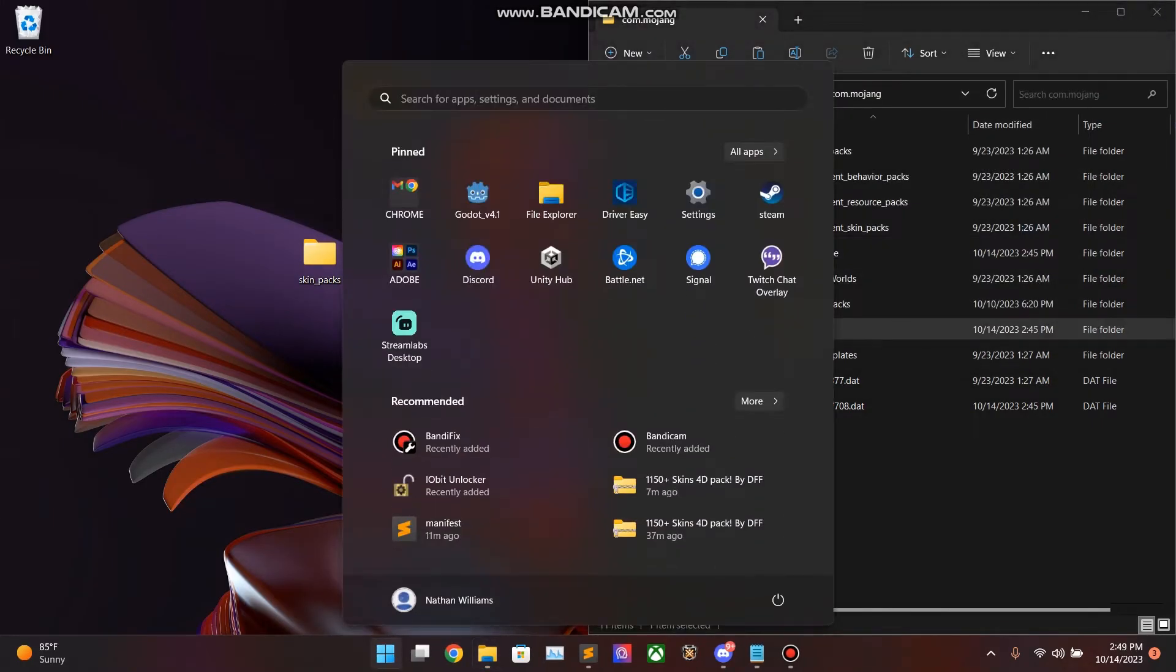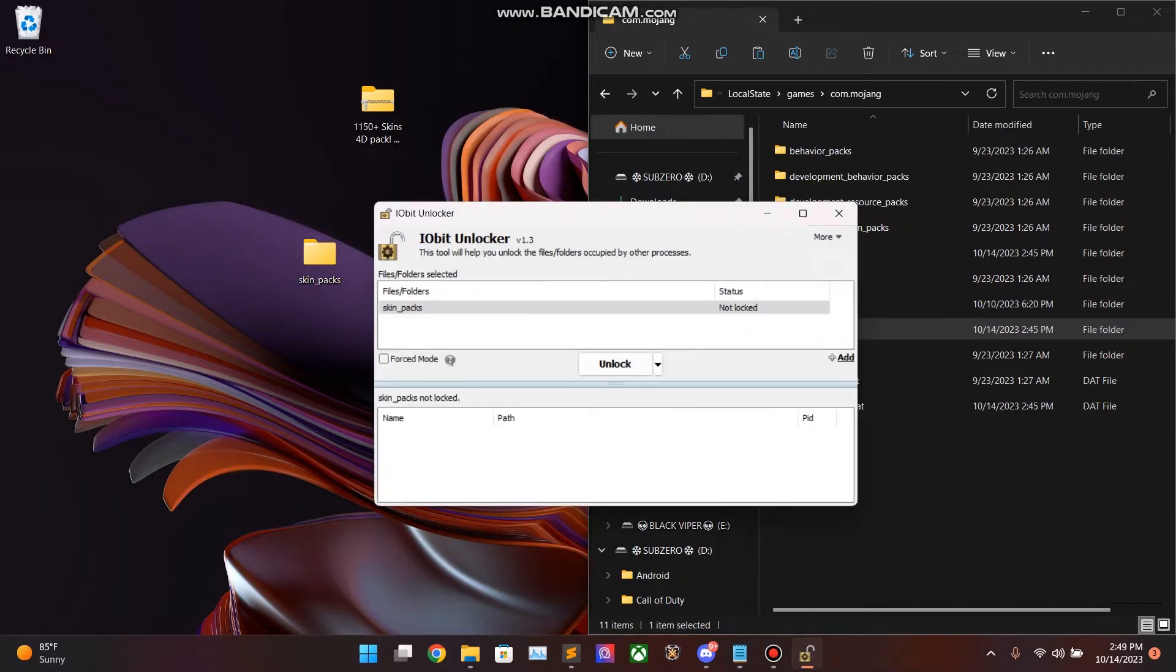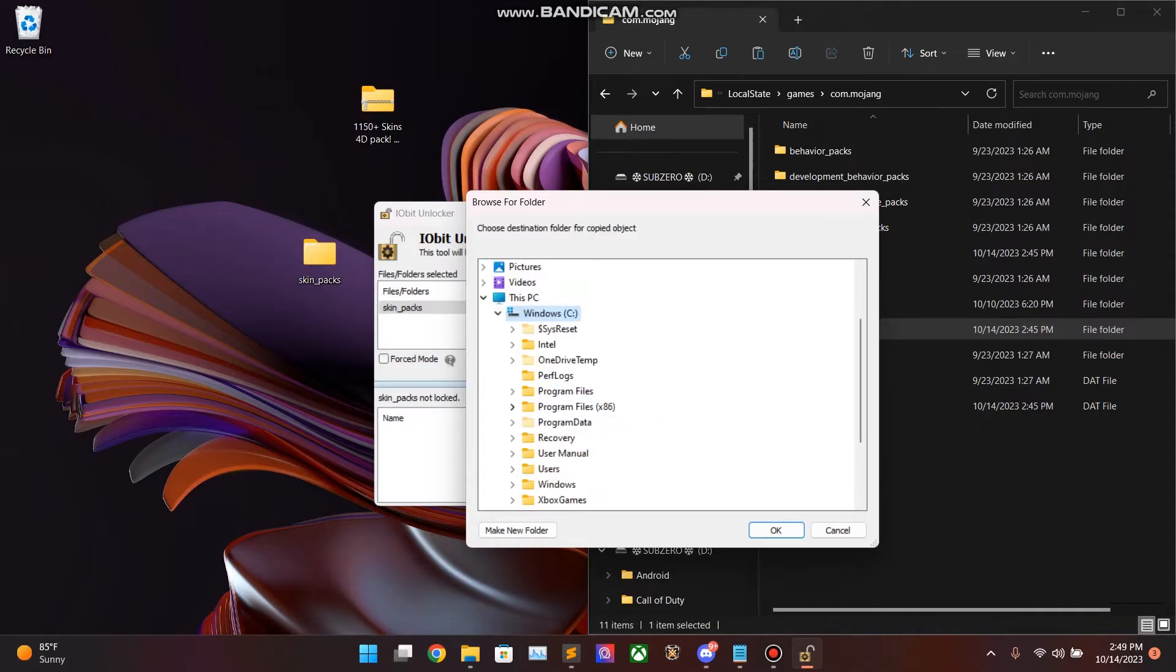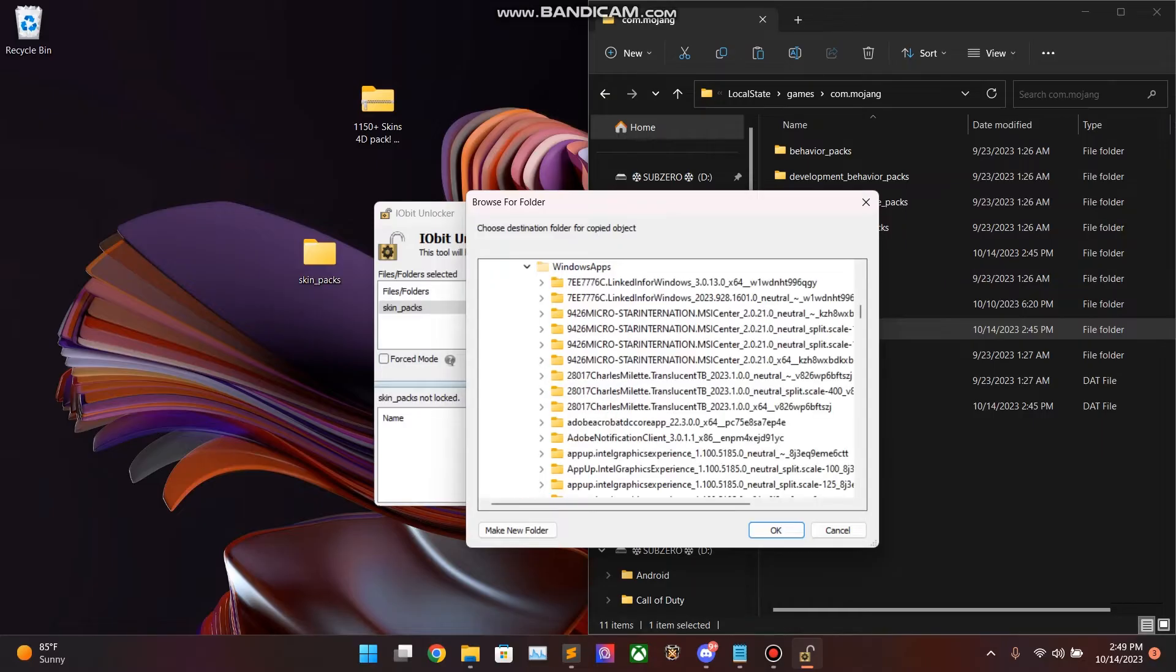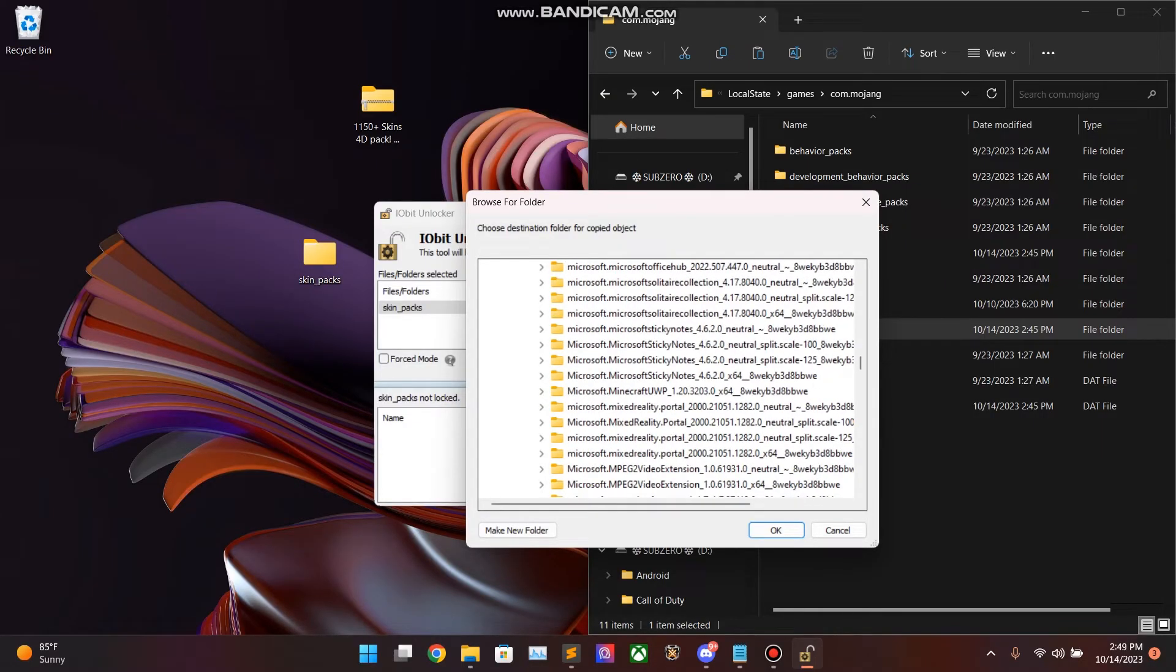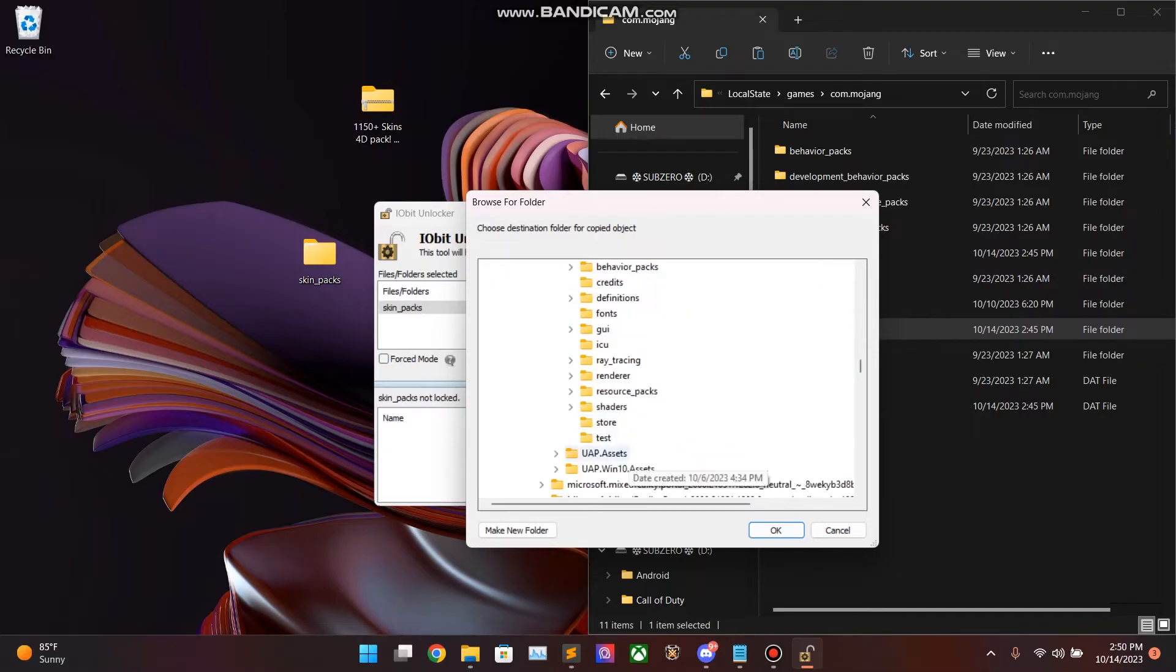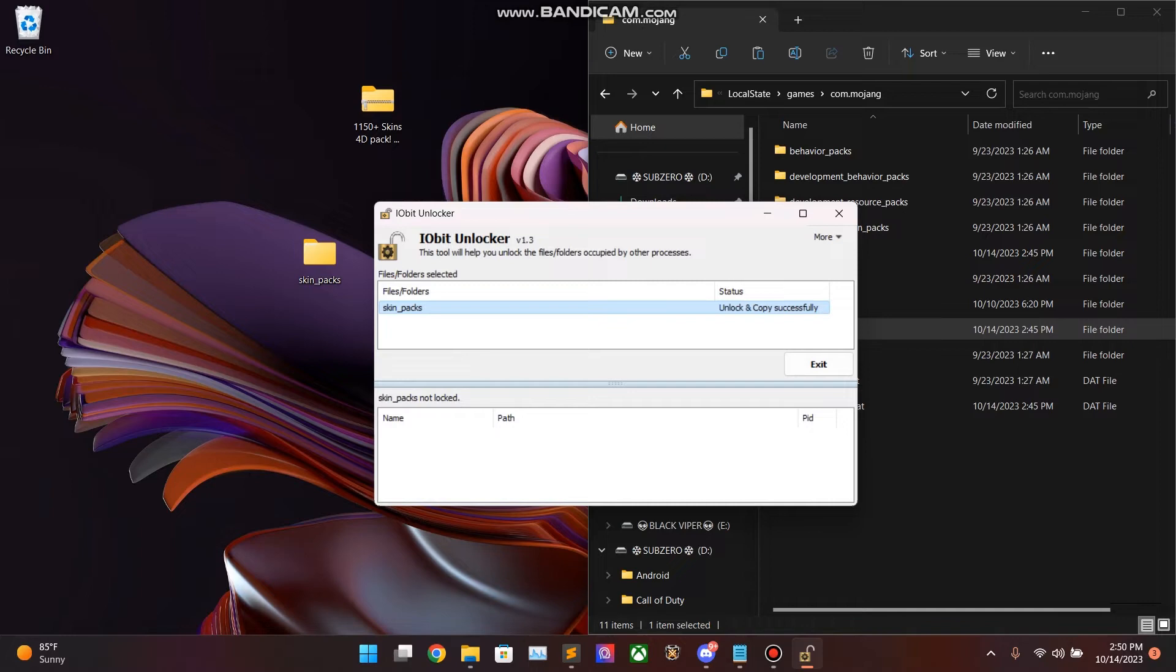So, let's go ahead and reopen IO Bit Unlocker. Now, drag this Skin Packs folder with pretty much just the two empty folders inside. Hit Unlock and Copy. We're going to go ahead to Location 1, Program Files, Windows Apps. Scroll down to Microsoft.MinecraftUWP, Data, and you'll see that there's no Skin Pack folder, like I mentioned earlier. Okay. With Data selected, hit OK. Unlocking copies is successful.